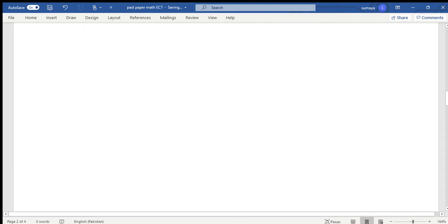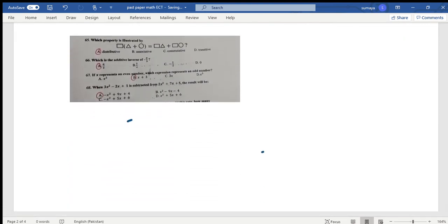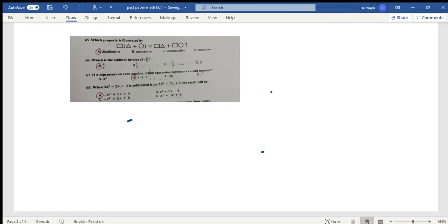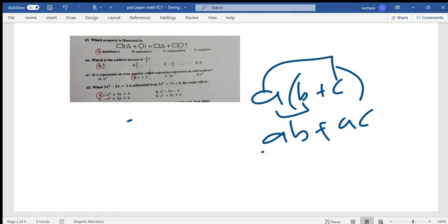Which property is illustrated by this equation? Basically, the distributive property is a(b + c) equals ab + ac. This means A is distributed. So the distributive property will be the correct answer.